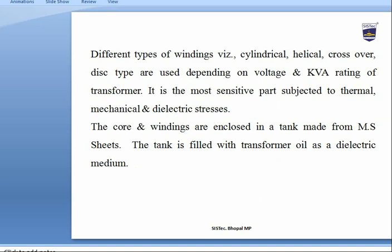The winding is the most sensitive part, subjected to thermal, mechanical, and dielectric stresses. The core and winding are enclosed in a tank made of MS sheet, and the tank is filled with transformer oil as a dielectric medium.